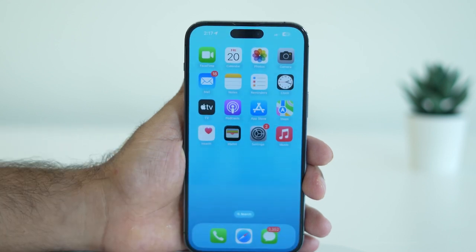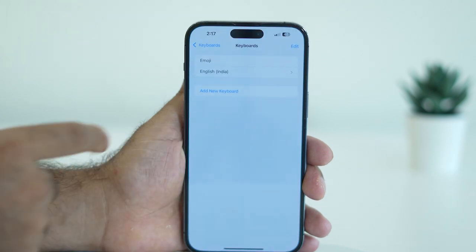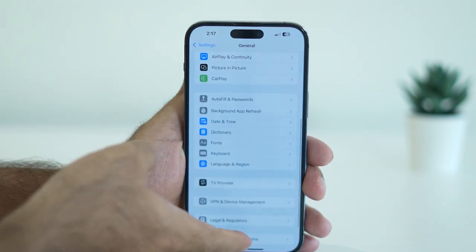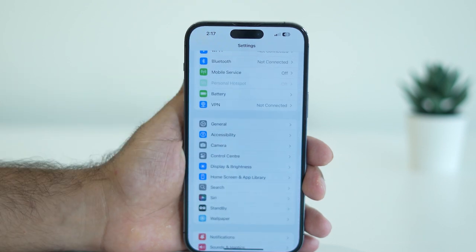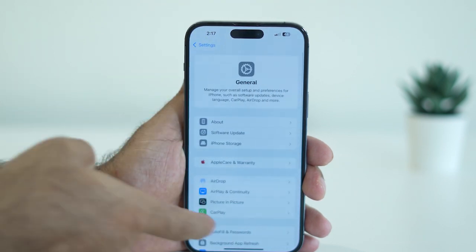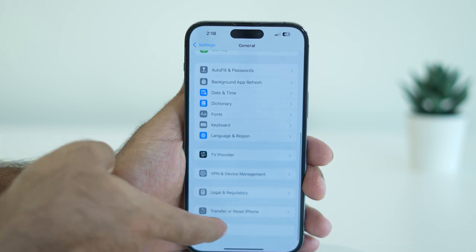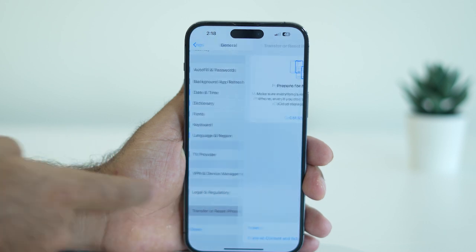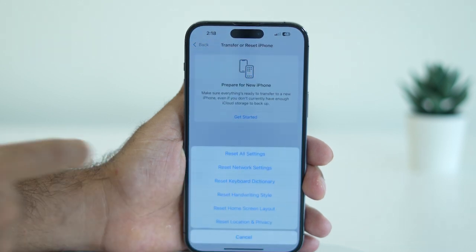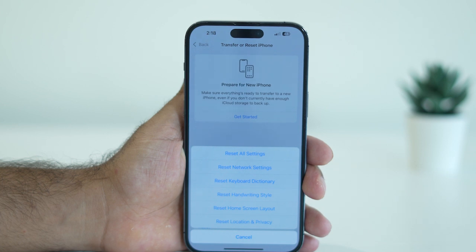If you're still having the issue, the next fix is to reset the keyboard dictionary. Go to Settings, then navigate to General. Scroll down and go to Transfer or Reset iPhone, then tap Reset. There is an option called Reset Keyboard Dictionary — tap on that.